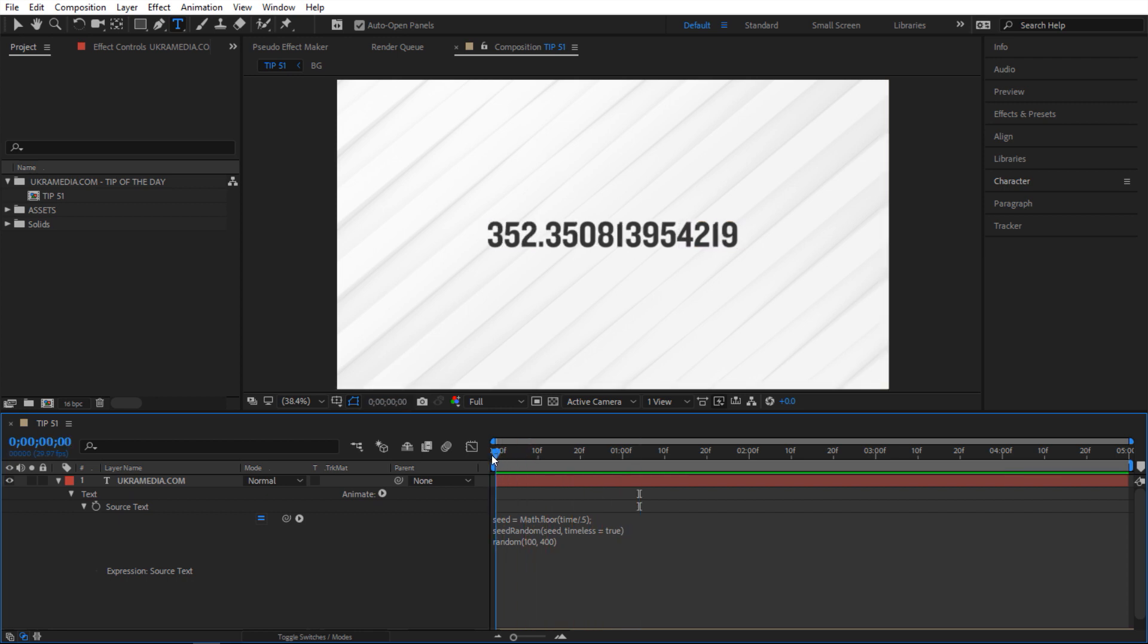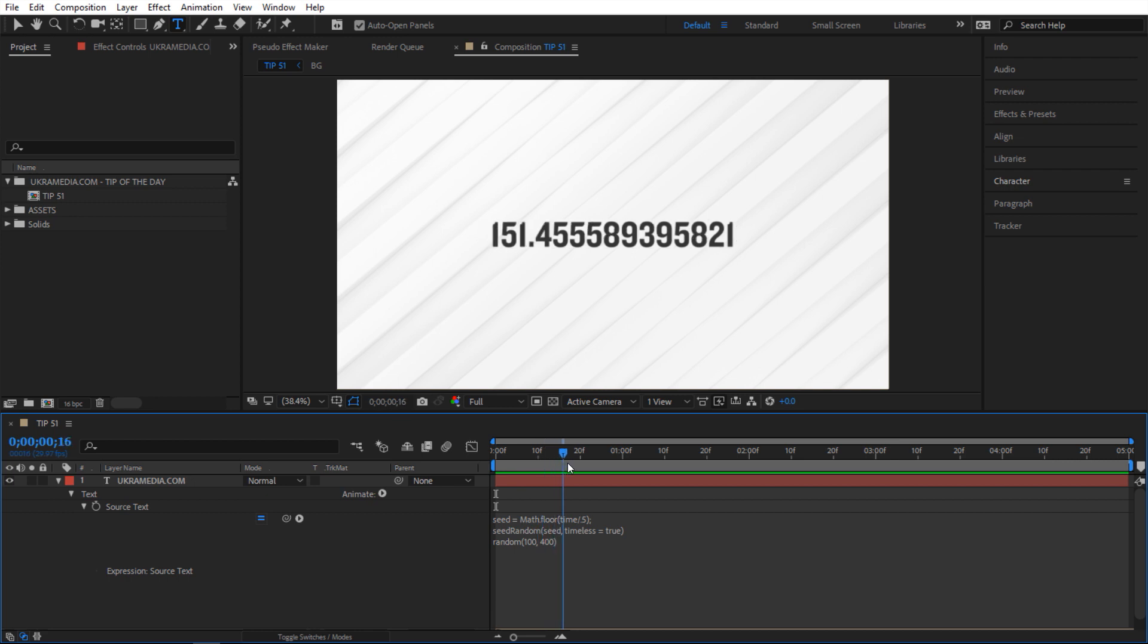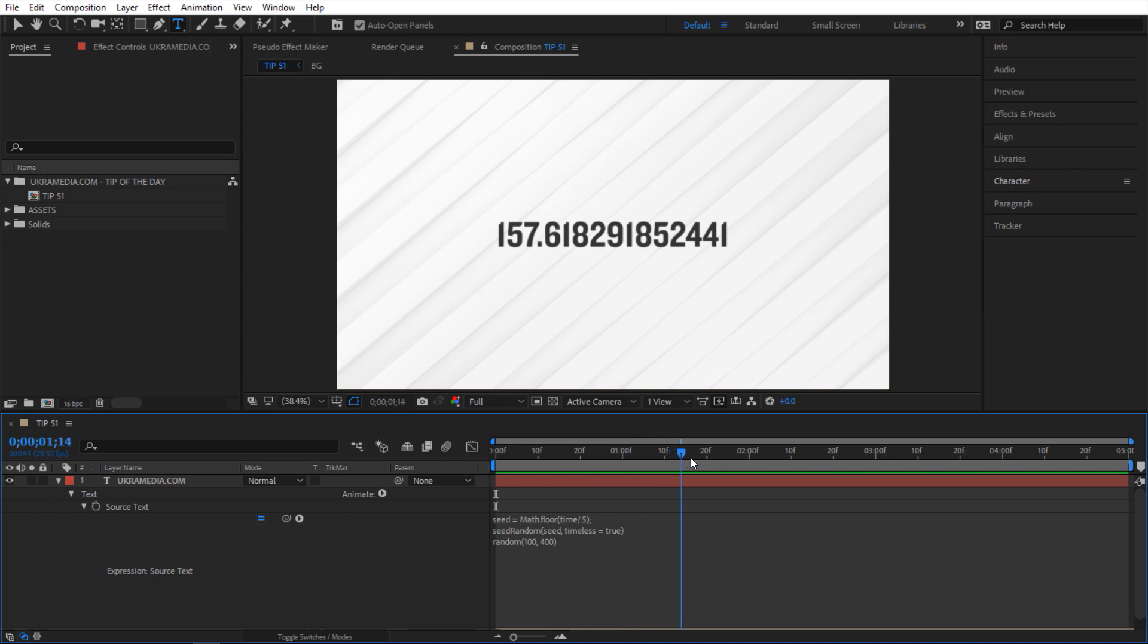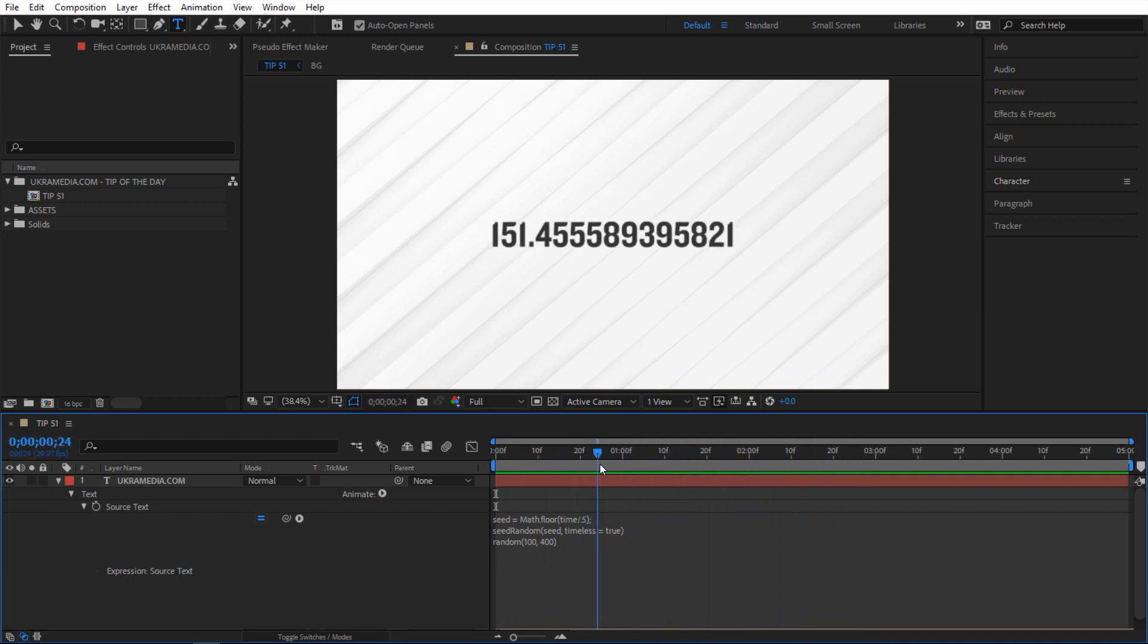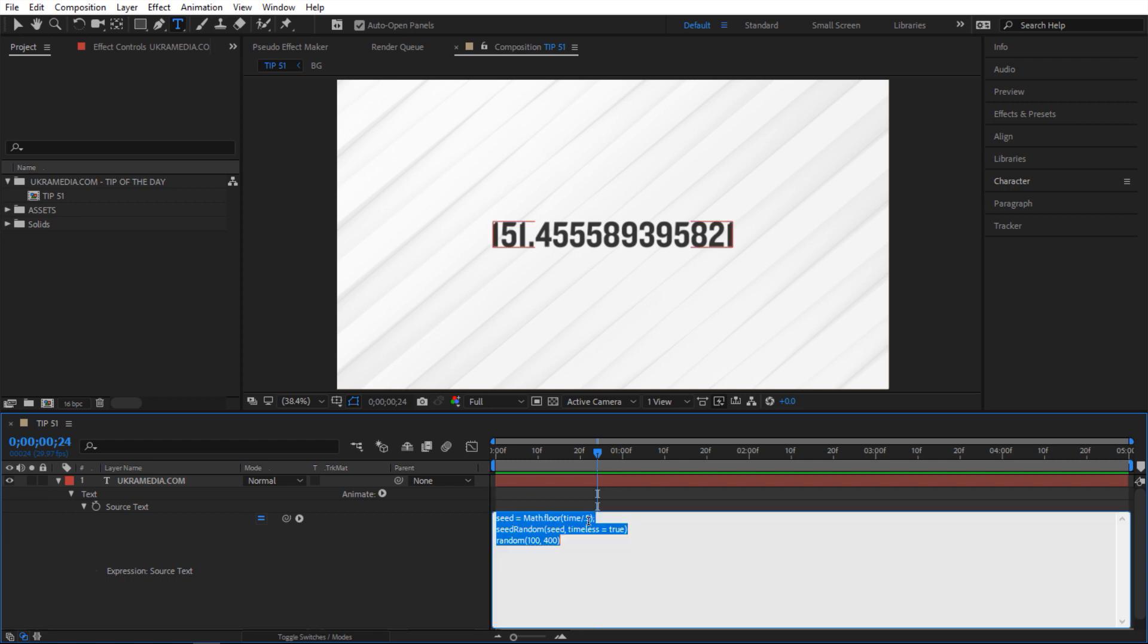So every half a second, right now we have this value then halfway through our second we have a different value and then we'll have different value. So that can be interesting, it's almost like a stop-motion at random animation type deal and then we can speed it up.